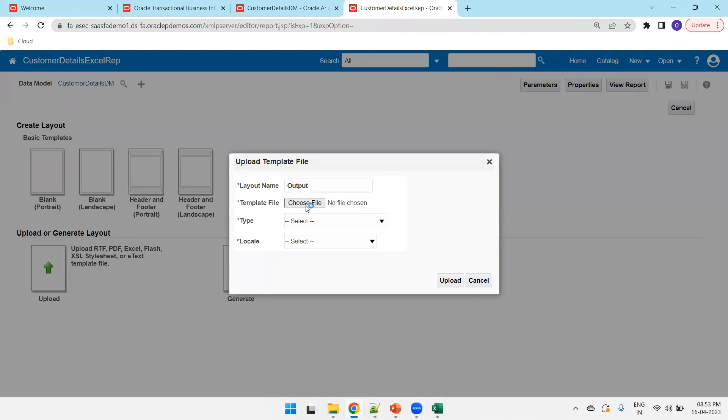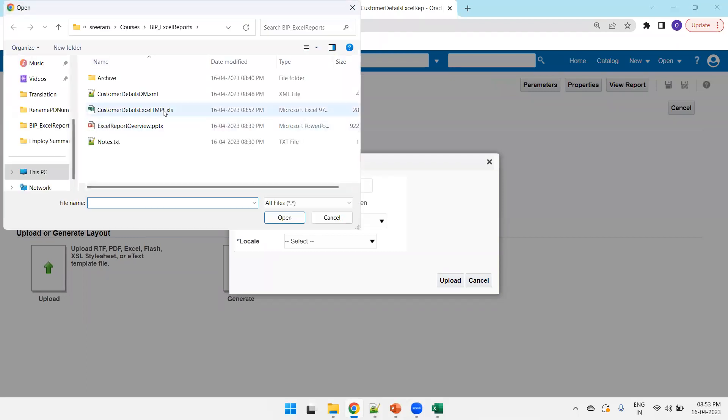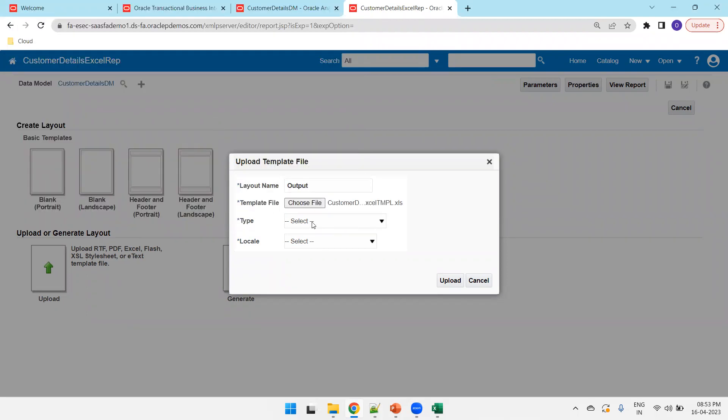Or you can mention the appropriate name also. And this is our template, customer detail, Excel TMPL, Excel S. Template type is Excel. Local is English. Upload.